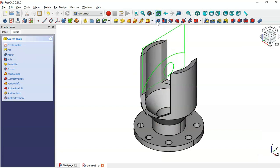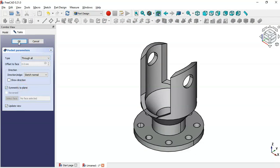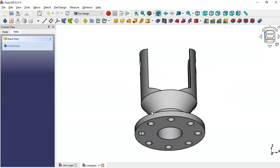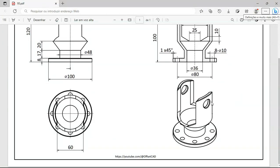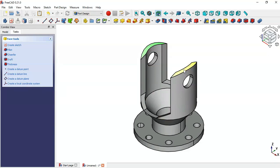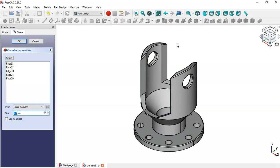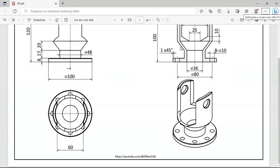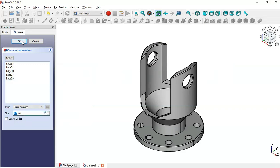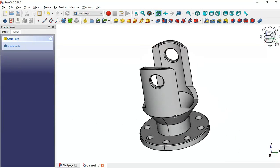Select the Pocket tool, change the type to Through All, set symmetric to plane, and click OK. Now we have this shape. The next step is to create the chamfers on this part. Select this face, then this face, this edge, and the faces of the two holes. Apply the Chamfer tool and set the chamfer size to 1 millimeter, then click OK. We now have the finished part and the design of this model is complete.